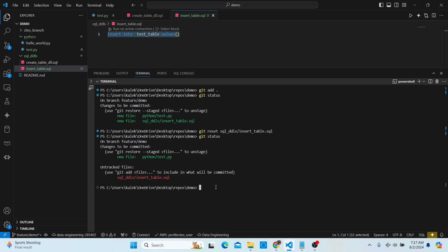That's one way of doing it. The other way uses a different command. You type 'git add --' and then a dot, and then you specify the file you want to exclude. Before the file name you put a colon and an exclamation mark, which tells git to exclude that file.